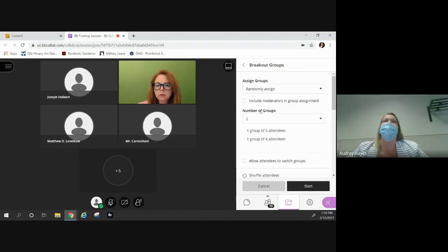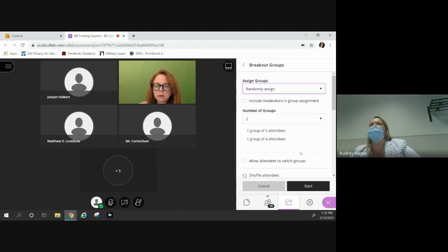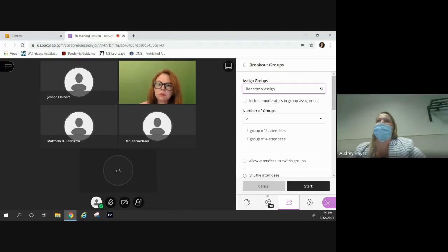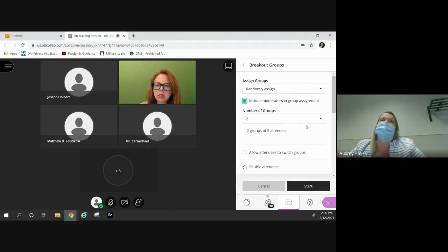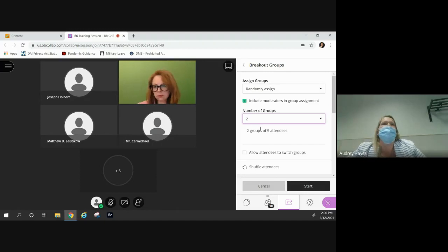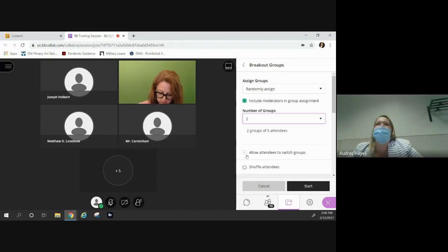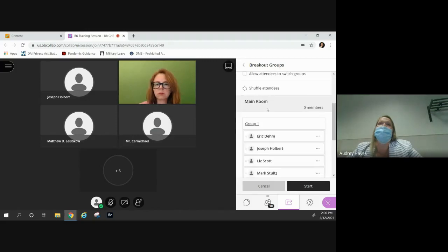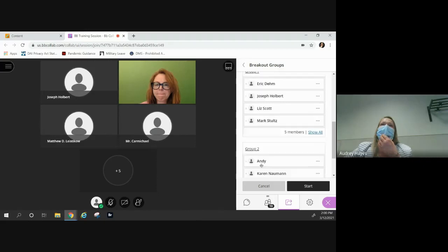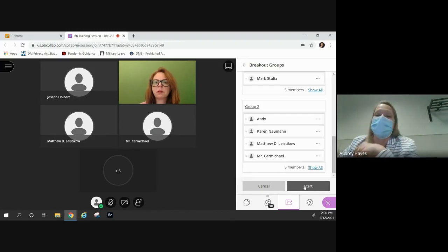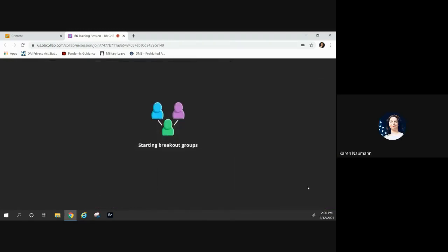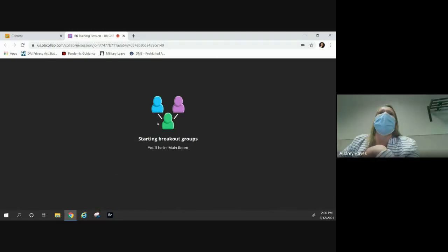You can include yourself, then choose how many groups you want — do you want two groups of five? You can do that. You can also allow attendees to switch groups. Look, it has group one and group two. I'm going to start this and it's going to automatically move you guys into separate rooms. How long does it run? I didn't set a duration — to get them back, you just end the breakout session.